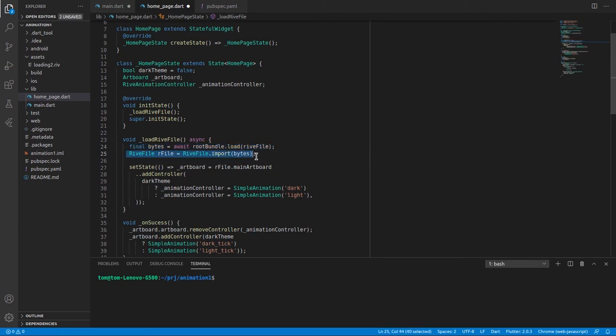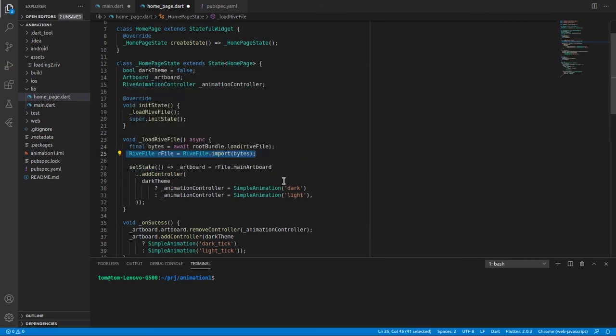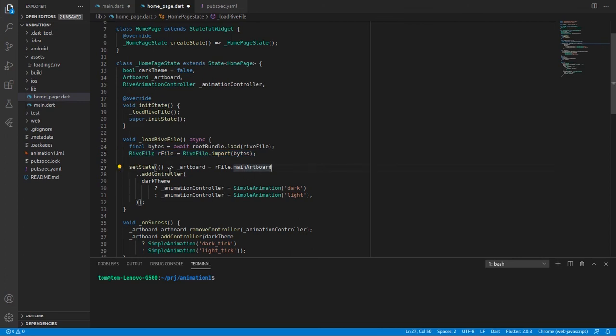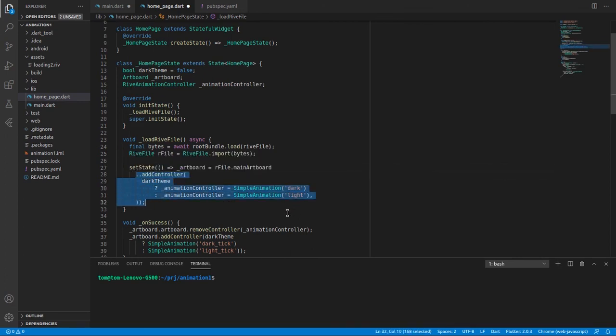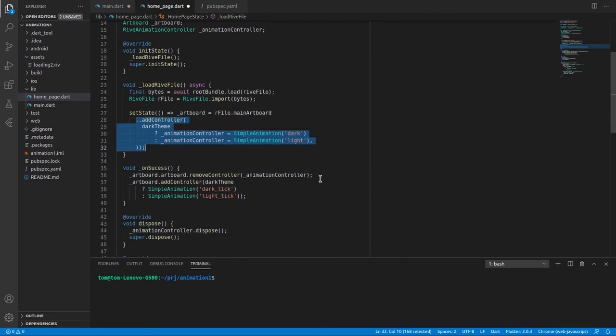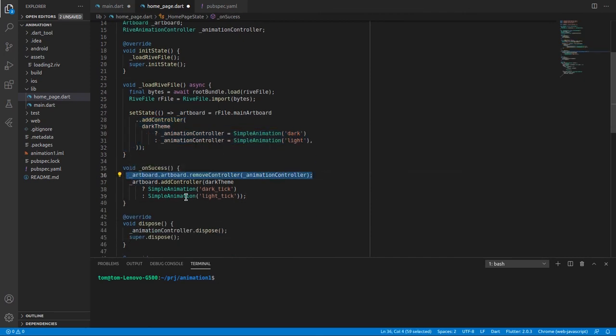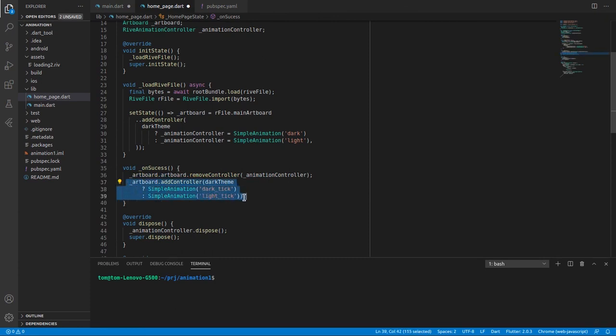Load animation file using root bundle. We should assign the animation to animation controller, since we have to use the animation controller to remove the animation. When check button is pressed we need to change animation. First we remove the loading animation, then assign new animation.